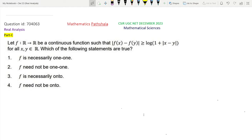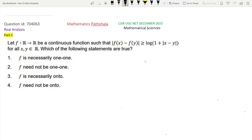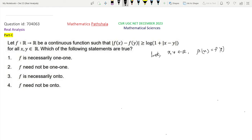So we only need to check whether f is one-one or onto. Let us first check if f is one-one or not. By definition, to check one-one, let x, y belong to ℝ such that f(x) = f(y). To prove one-one, we need to show that x = y.